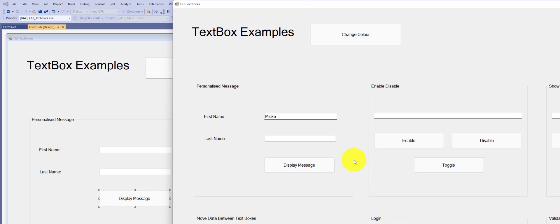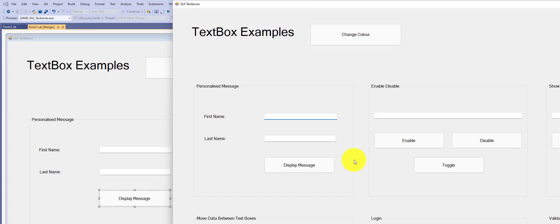So if I type something in the first text box but not the second, press the button, we get the same message. But this time, what was in that top text box is cleared, and the cursor is also in the text box.